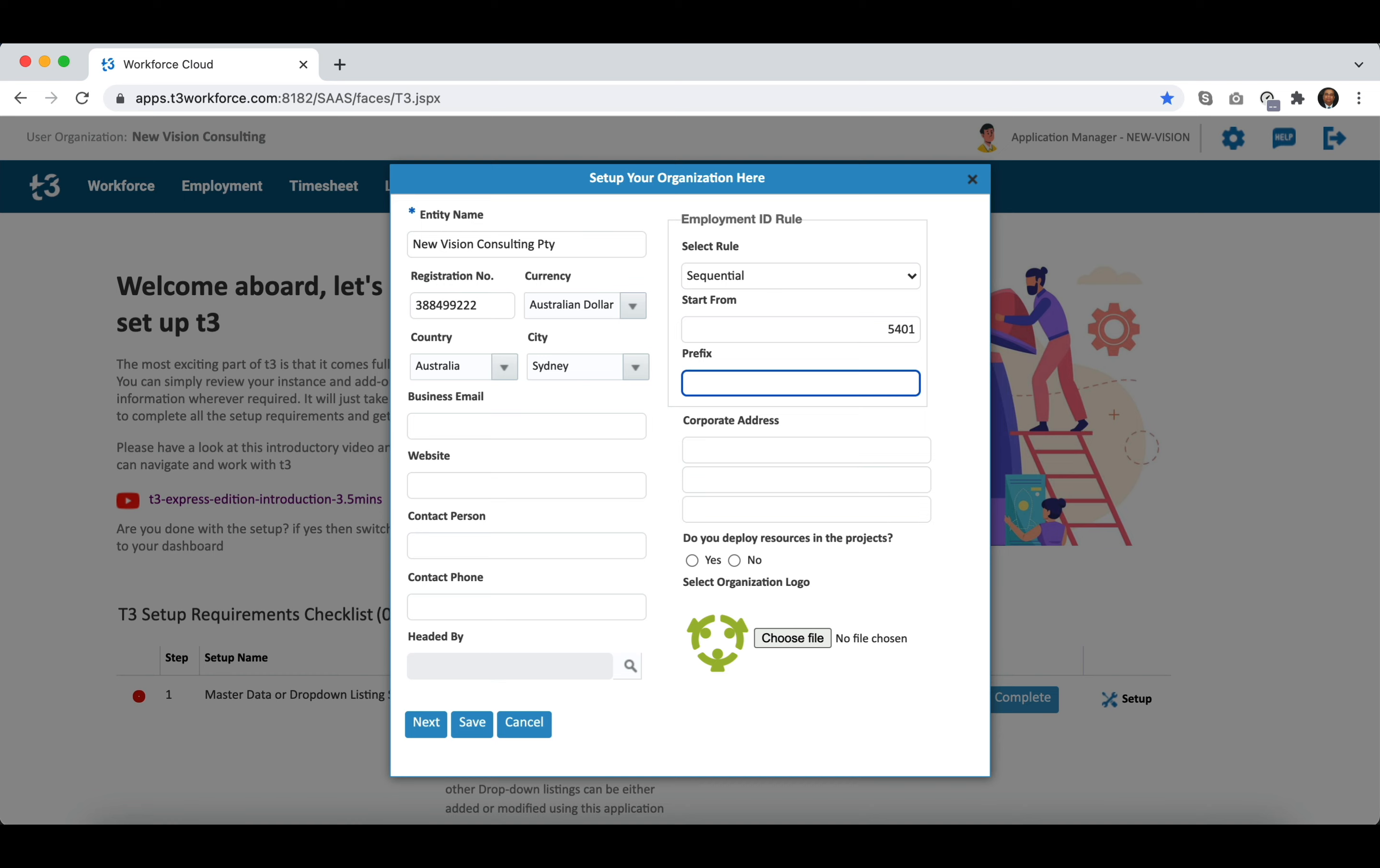In the given example, your next employment ID will be generated as NVC 5401 and then it will continue in sequential order.